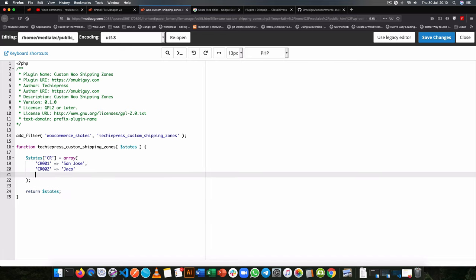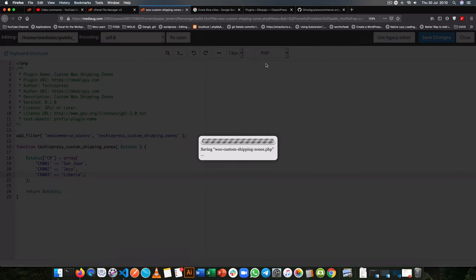and then the next one we'll have is CR003 and we shall have Liberia at that. So I need to add my commas here so that this doesn't break. And then I'll save this.